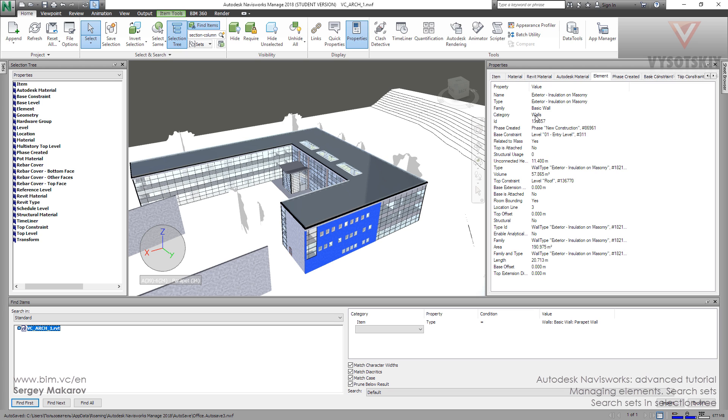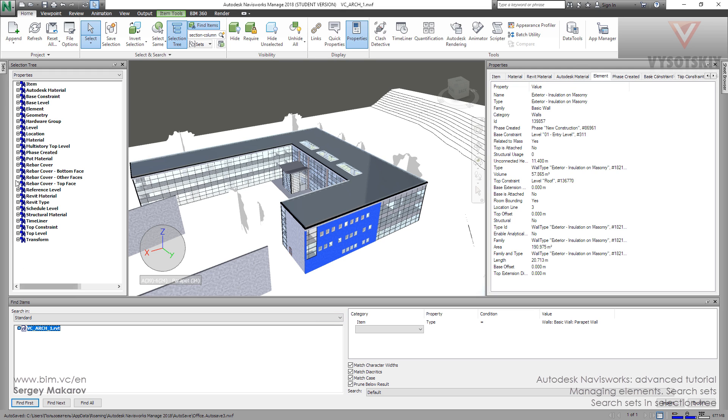You can analyze the model with predefined search sets from the selection tree. So you can understand this window and this window, and then you can analyze and get any kind of elements very fast.